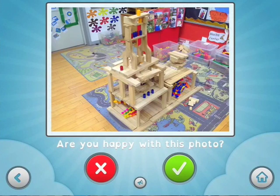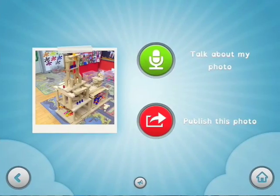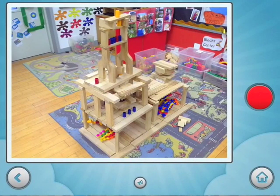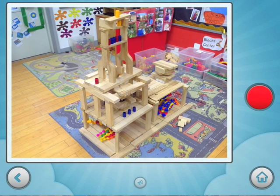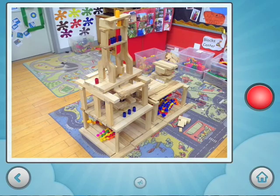Are you happy with this photo? Tap yes to keep it. Tap no to try again. Would you like to talk about your photo? Tap the button to start recording. Tap it again to stop. It's best to put your iPad on the table while you are recording, and try not to touch it. This is a building I made with some blocks.